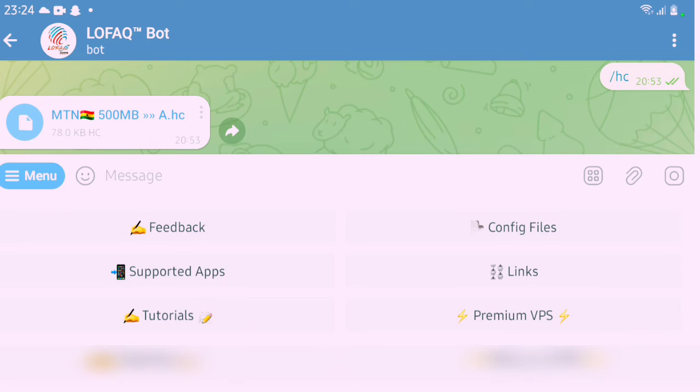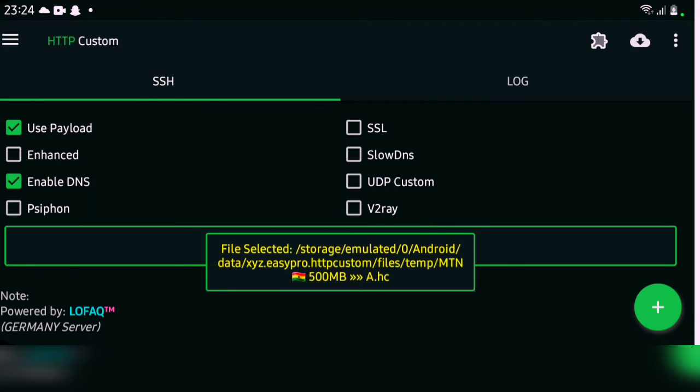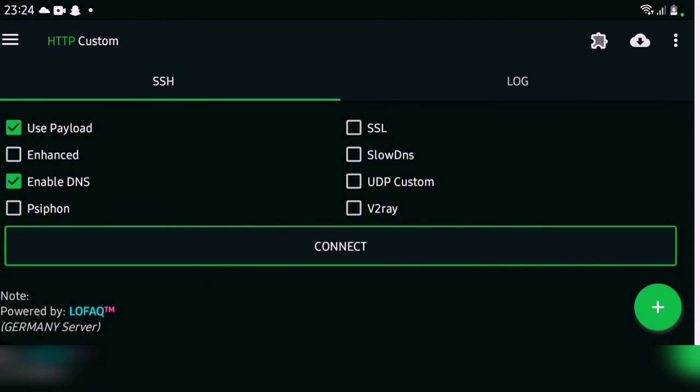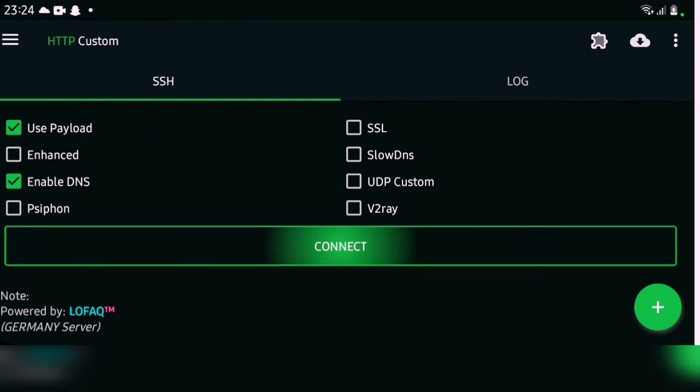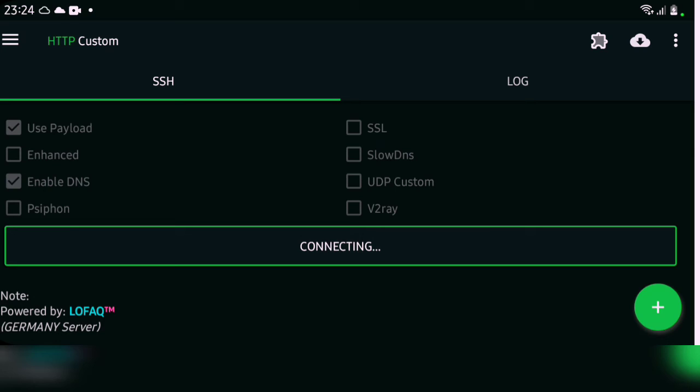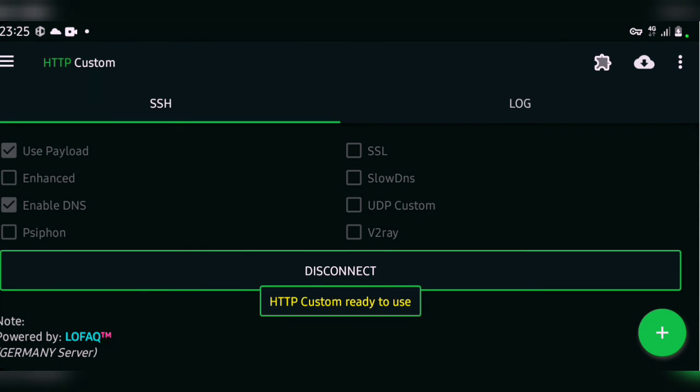Now that we have our 500MB free internet file given to us, we need to load it into the HTTP Custom app so that we can run the free VPN and have access to our internet. You click on the file given, then straight it's going to launch the app and load the file in it. So now that the file is loaded into the app, you click on connect. You wait for a while for it to connect to the internet. Once it's connected, you see it's ready to use.